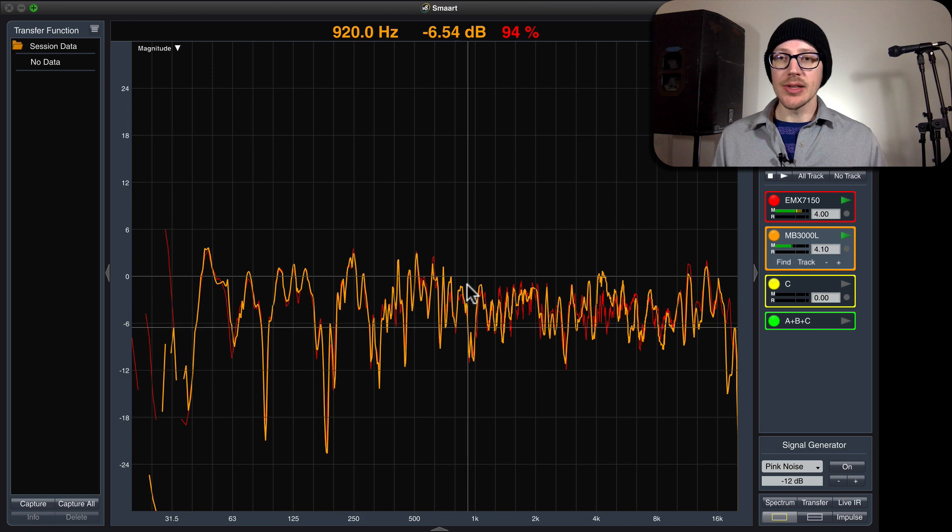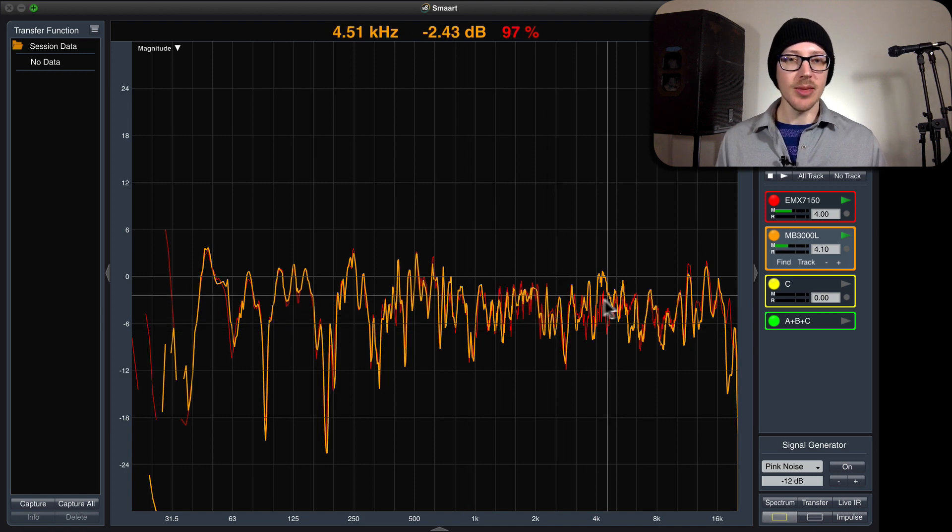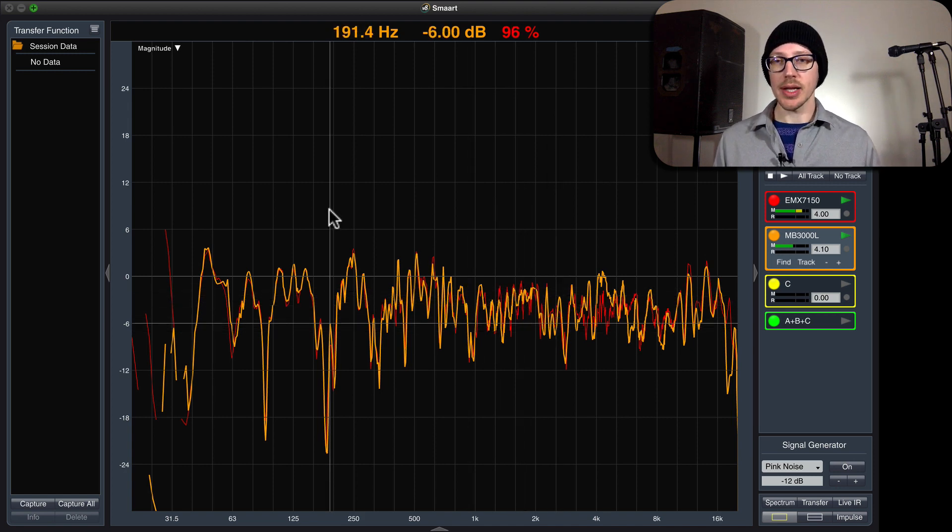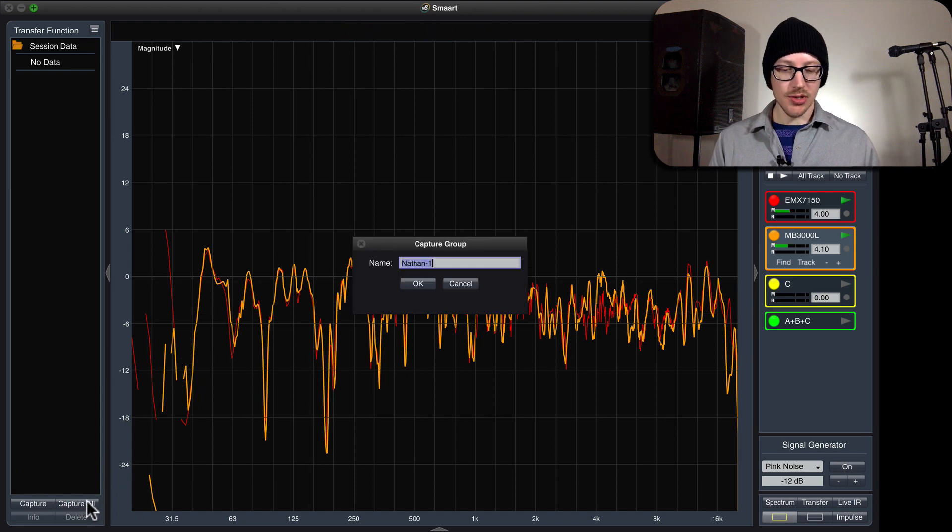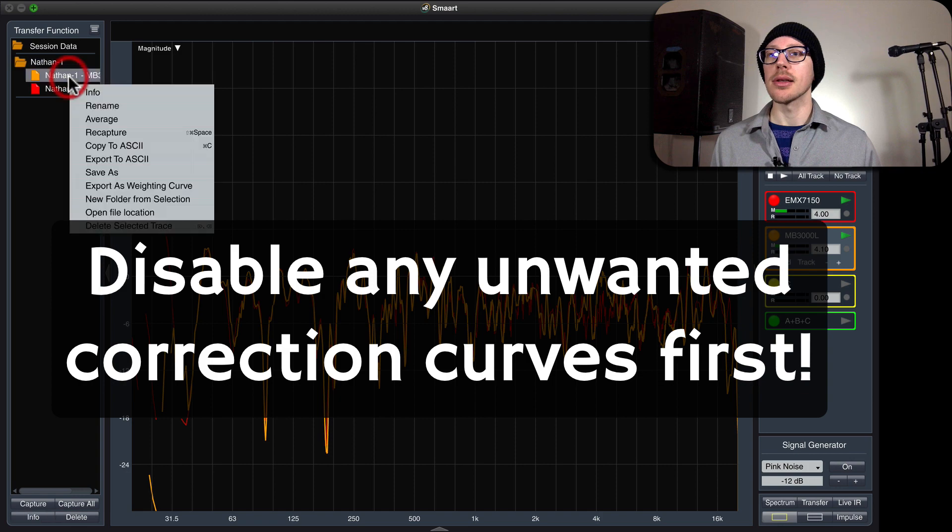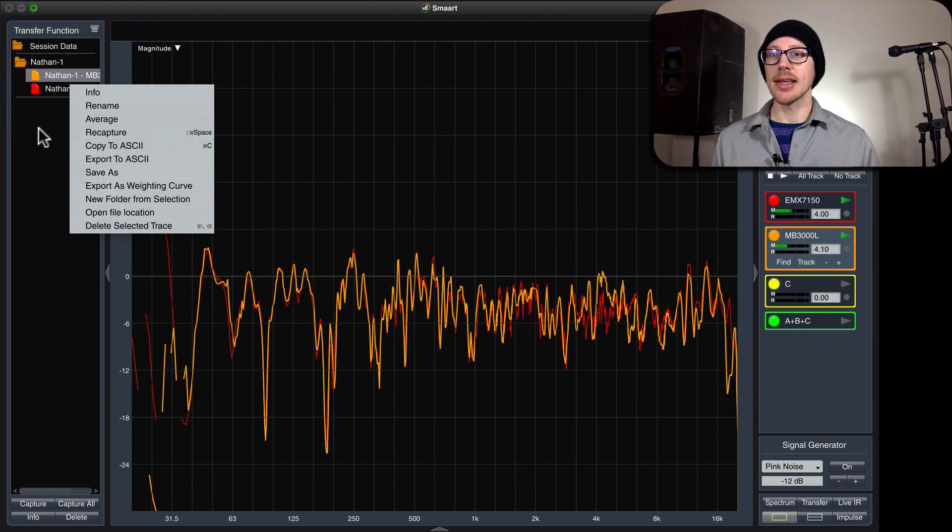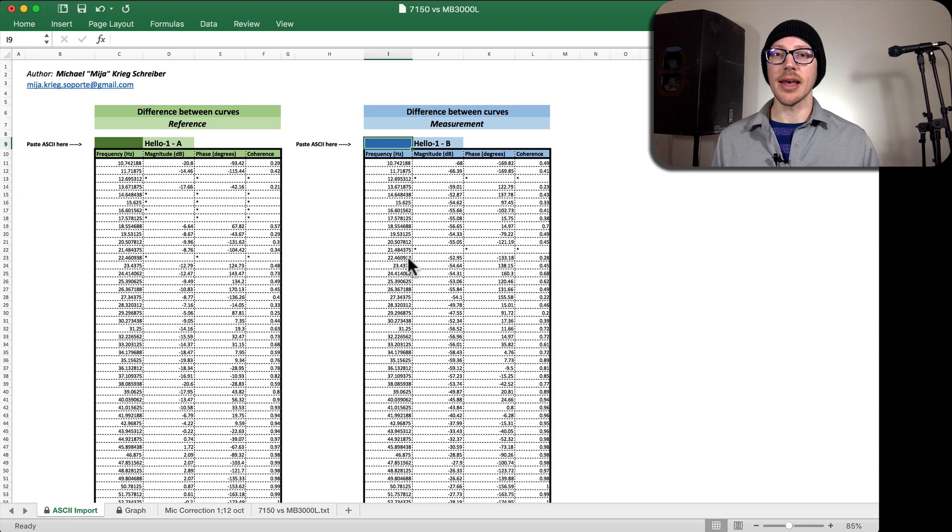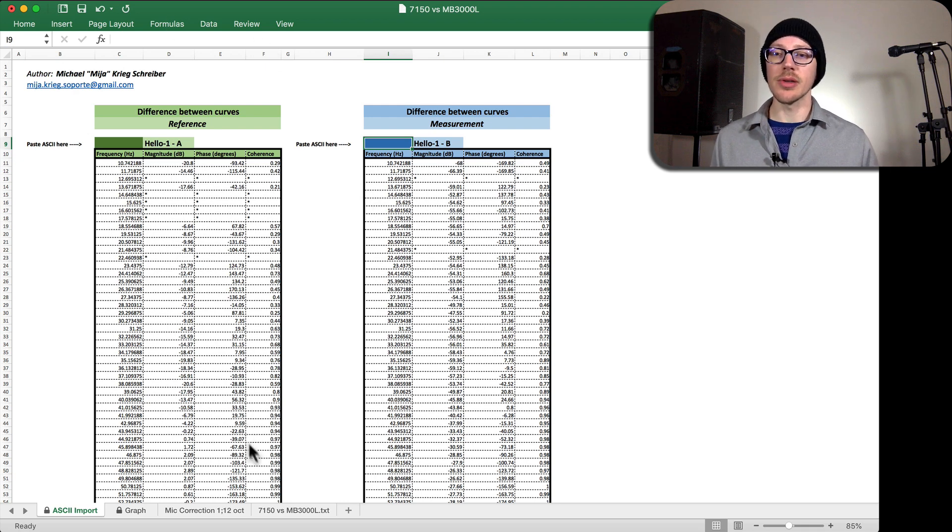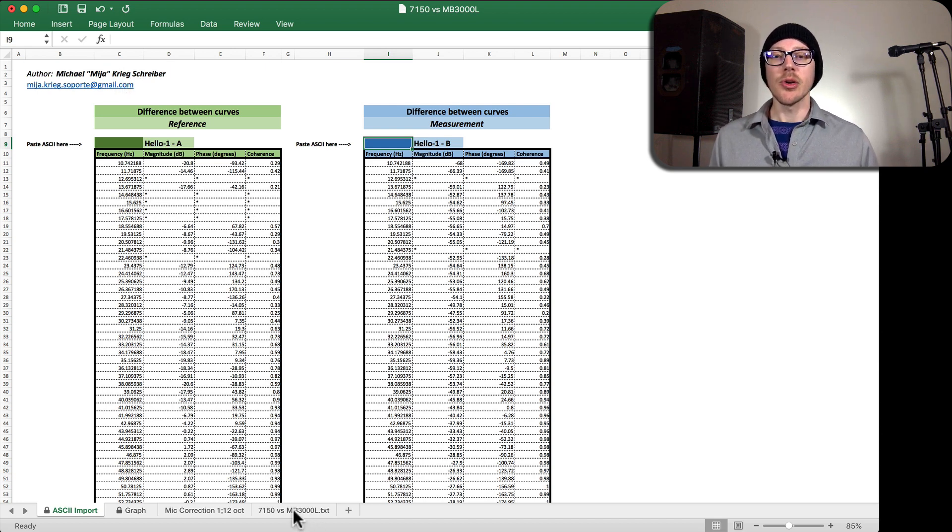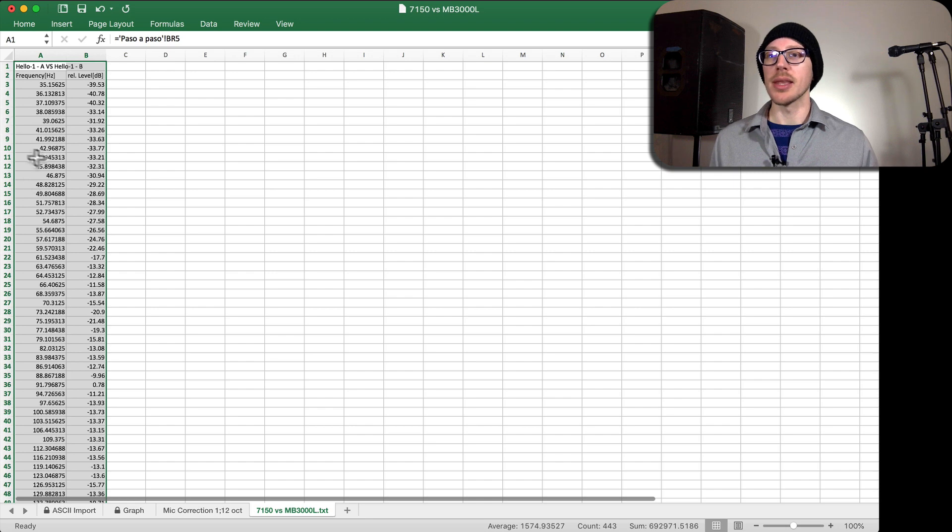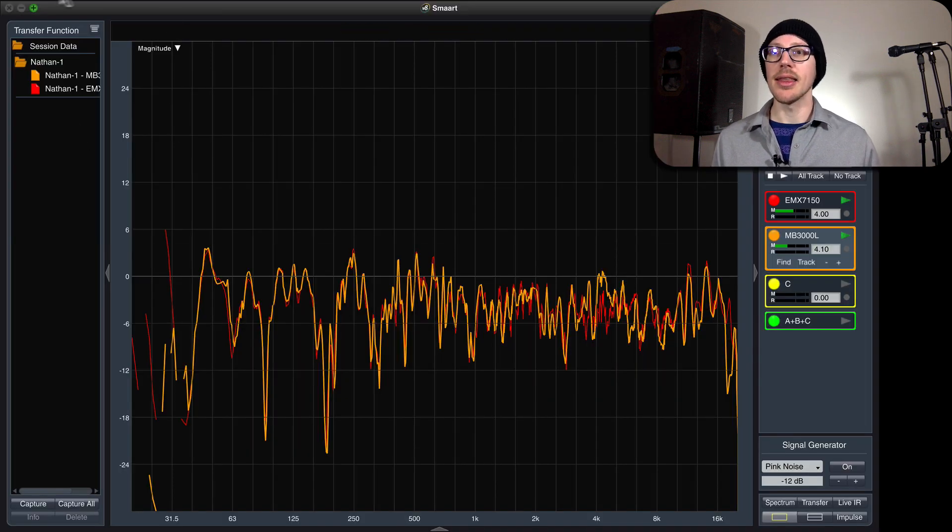Now, how did I do this? Pretty easy process. I'll just take you through it real quick. So, I would save both of these traces, I would copy them both to ASCII, I would put them into this calculator over here that, again, I'll put a link to under this video, from Michael Mia Krieg-Schreiber. That's going to create the microphone correction curve for me that I'm just going to export as a text document. It's as simple as that.